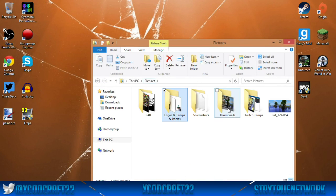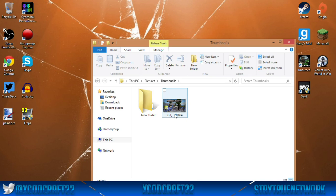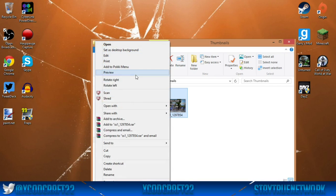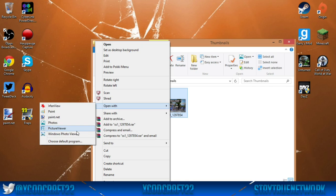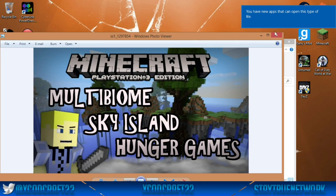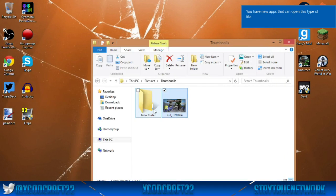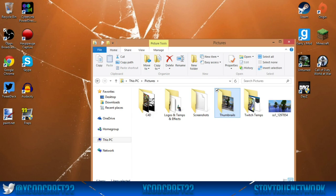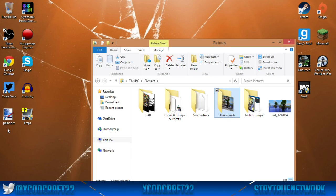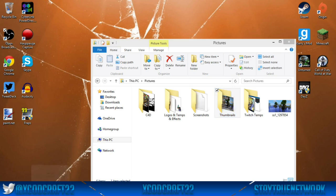Here's an example — let me show you a couple of thumbnails. This is one of my newest thumbnails. Let me open this with Windows Photo Viewer. You can see this one turned out actually pretty good, and this is one of my recent videos — all done using one program that is absolutely free. You can download it to make thumbnails; it's called paint.net.